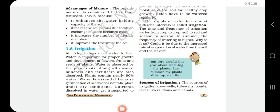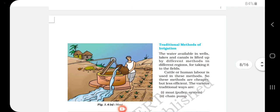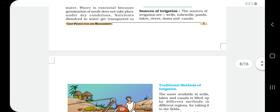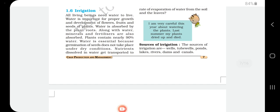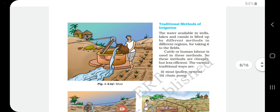Since we need to give regular water supply to crops, we need water sources. The sources of irrigation are wells, tube wells, ponds, lakes, rivers, dams, and canals. These are the different traditional sources from which we collect water for irrigation.